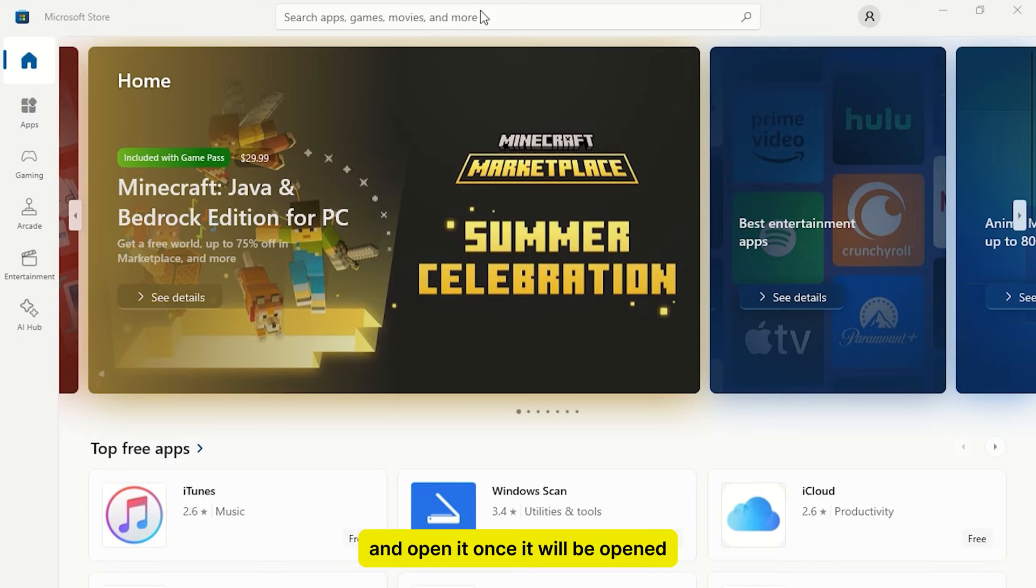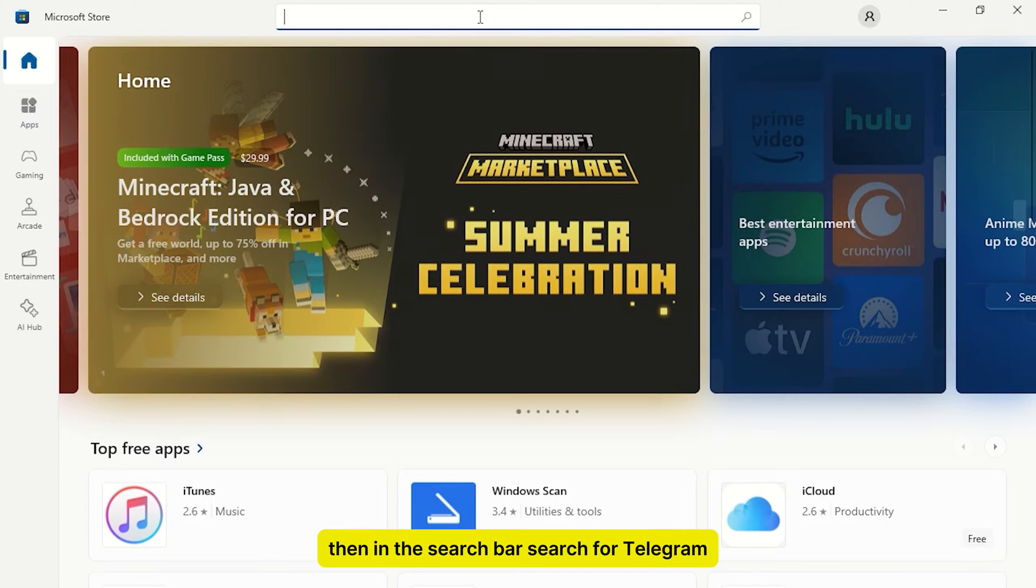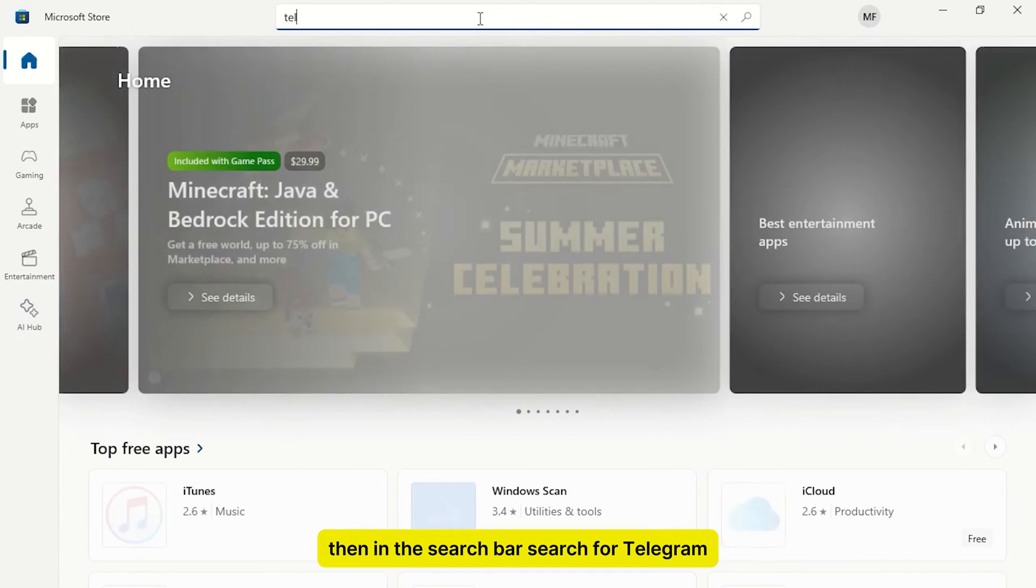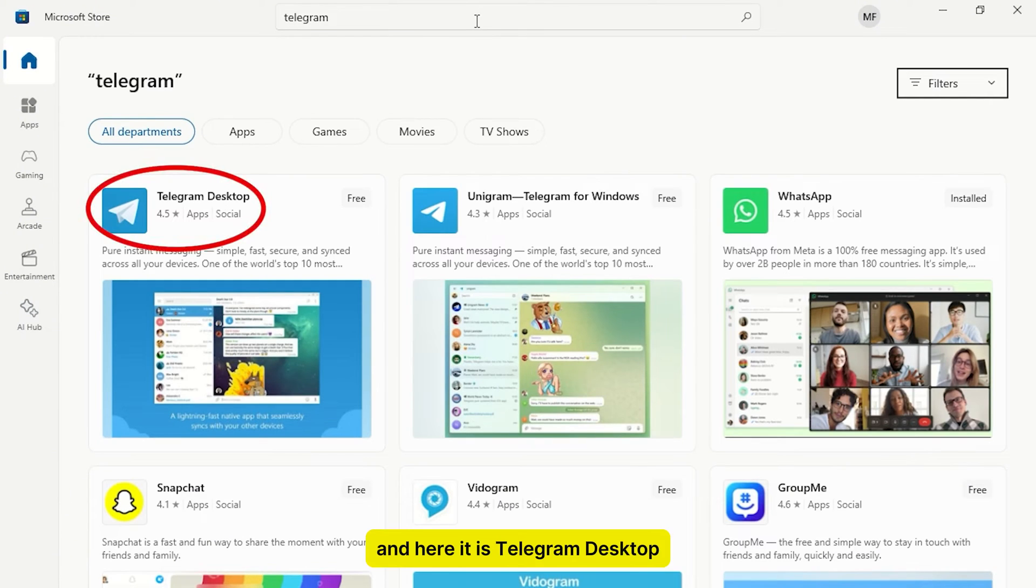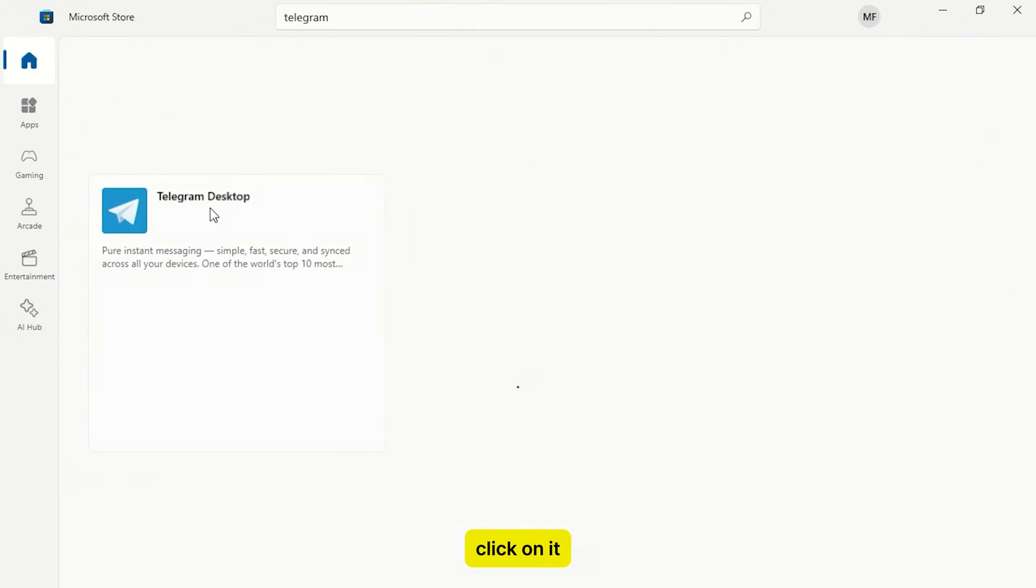Once it will be opened, then in the search bar, search for Telegram. And here it is, Telegram Desktop. Click on it.